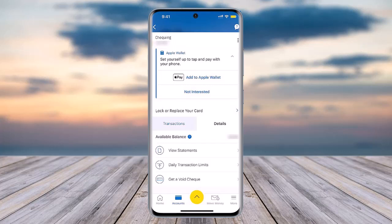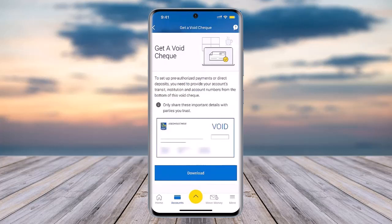Right there in the bottom section, simply go ahead and tap on it. Afterwards your interface is going to look like this — you can see 'Get a Void Check' on top, and a check preview will be here in the bottom section. Now tap on this download button and you will be able to download a void check from your RBC Mobile Banking.